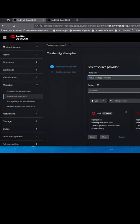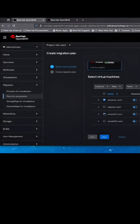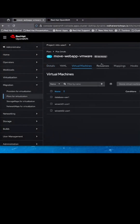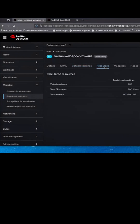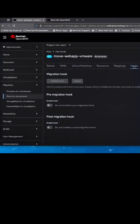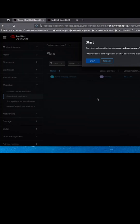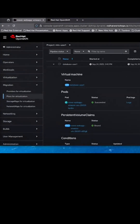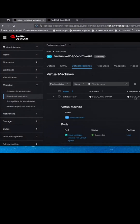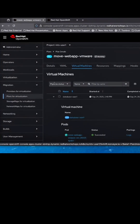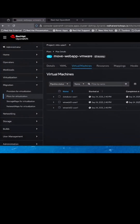From there, we're going to create a plan to migrate some of those virtual machines. We can review the details of our plan, and we can even add pre- or post-migration hooks for automation. Then we'll start our plan. You can get an idea of what's happening with each virtual machine, or you can just wait until it finishes.